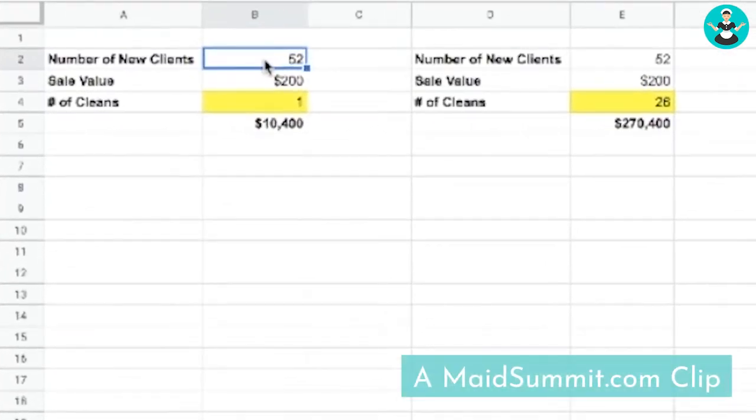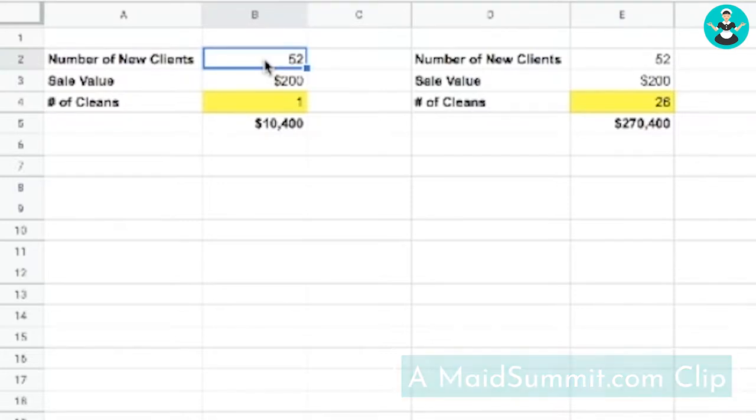Let's just say your marketing efforts are currently attracting just one new client each week for the next year. 52 weeks in a year, that's 52 new clients, right?